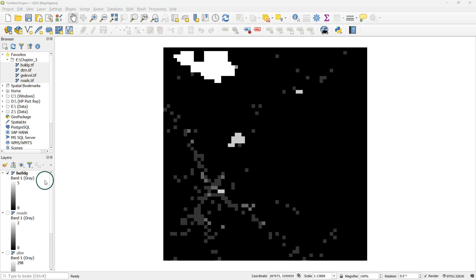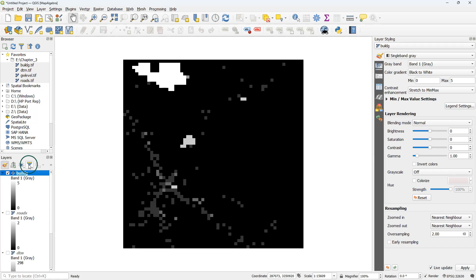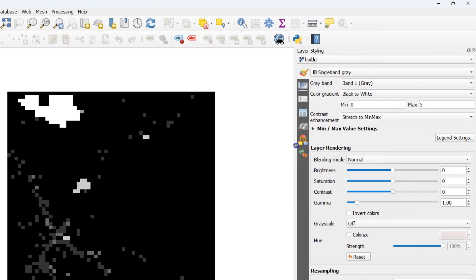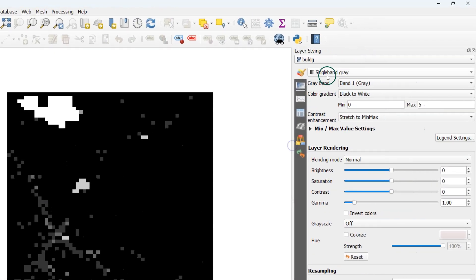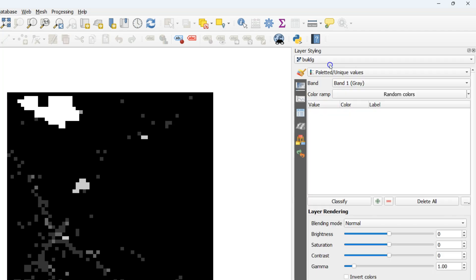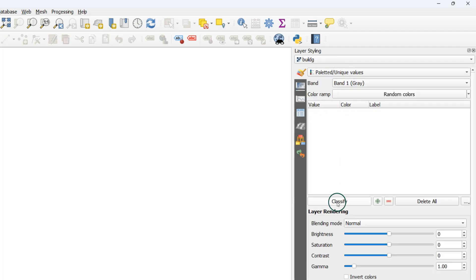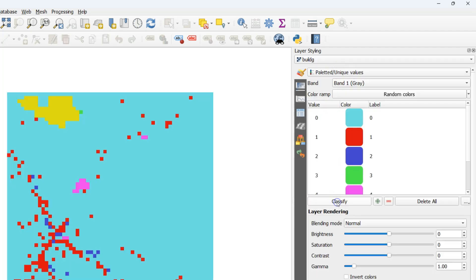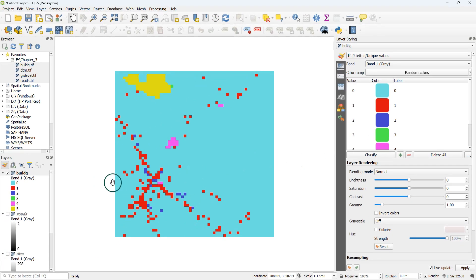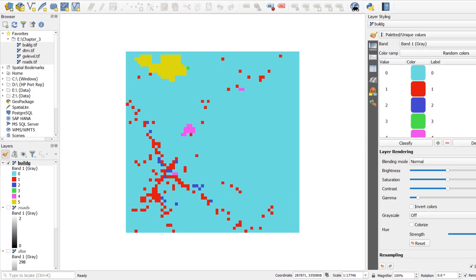We'll start with the build G layer. We first need to style it. Because the build G layer is a discrete raster, we need to use the palleted unique values renderer. I click classify and now every unique value in the raster gets a color, a random color.